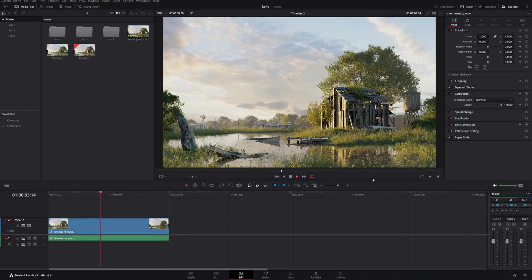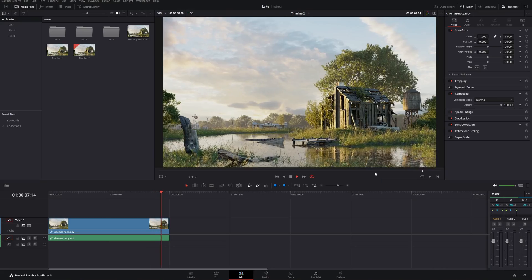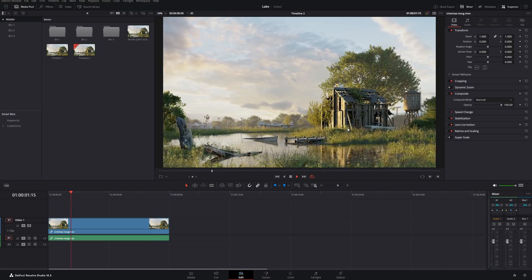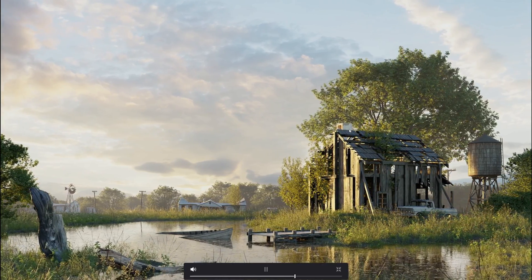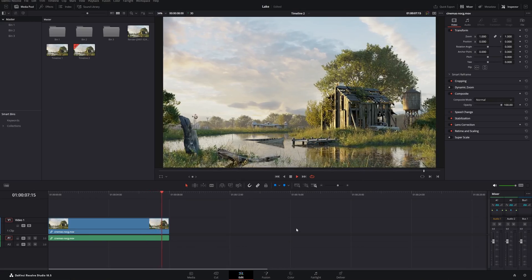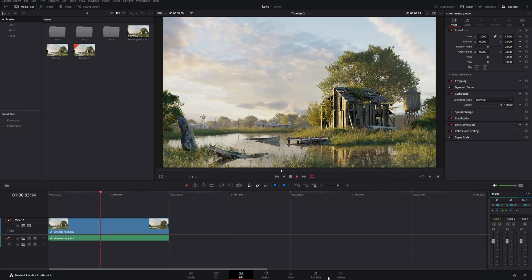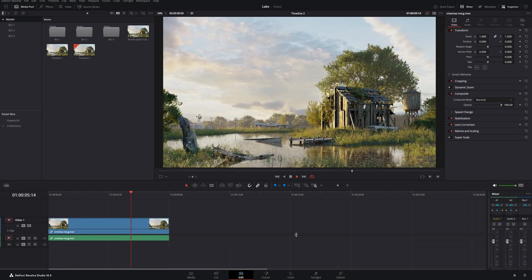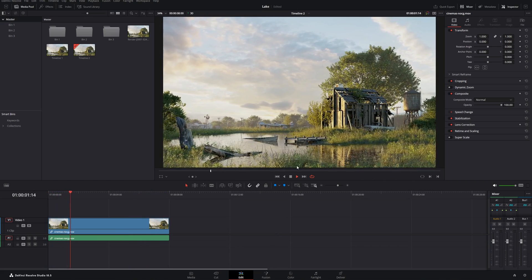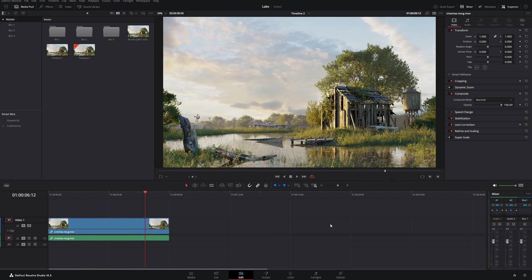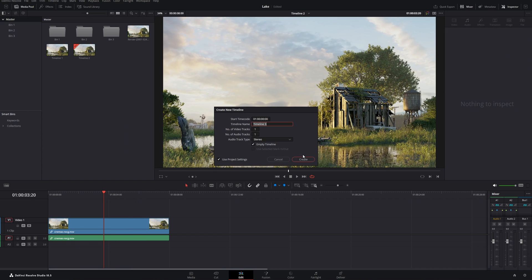This is my final animation — it looks good, but I want to make some interesting color grading, and I'm now in DaVinci Resolve. DaVinci Resolve is professional video editing software, originally known for its advanced color grading capabilities. It has evolved into a comprehensive post-production tool offering editing, color grading, visual effects, and motion graphics. For us, it's most interesting for color grading and post-production.